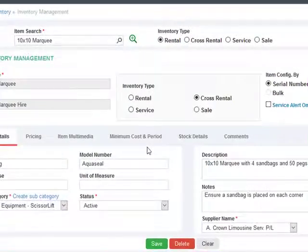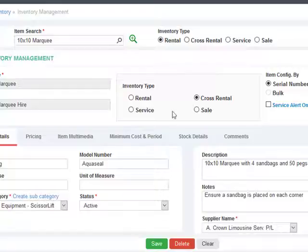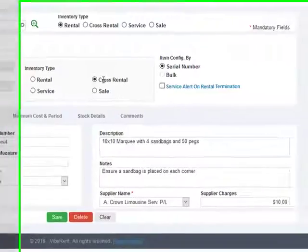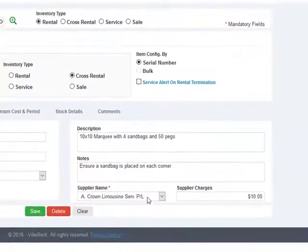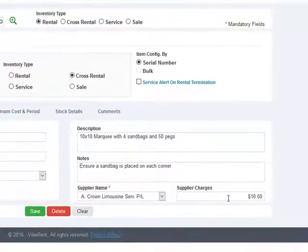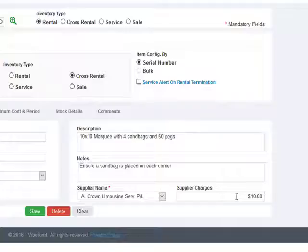Now this item can be configured to be either a standard rental item or a cross rental item, in which case you can specify whom you are cross renting it from and also the supplier charges.